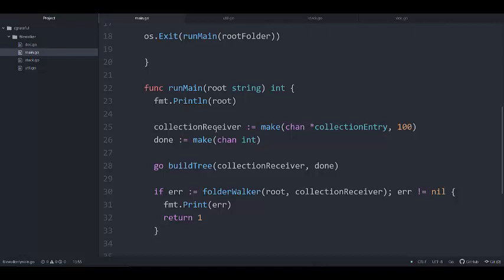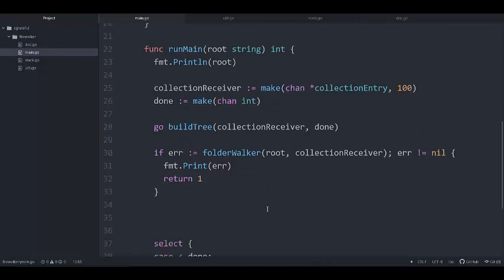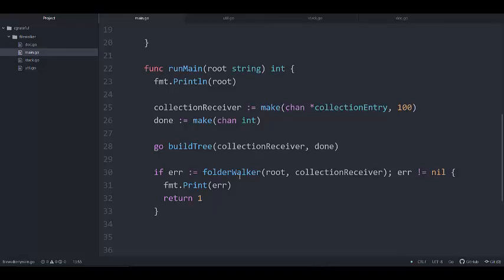Once we launch the goroutine, we pass in the collection receiver — it will block waiting to receive entries. Then on line 30 we have a folder walker; we pass in the root folder and the collection receiver. We check for errors and return a 1 if something went wrong. Lines 28 and 30 work together: line 30 generates and sends entries to the collection receiver, while line 28 waits to receive them — it's a producer and consumer concept.